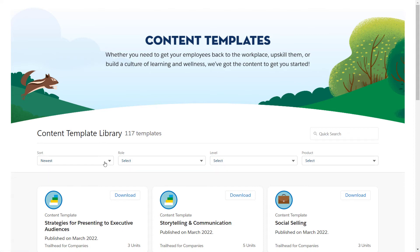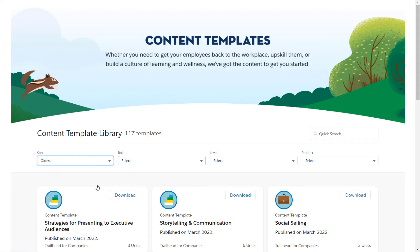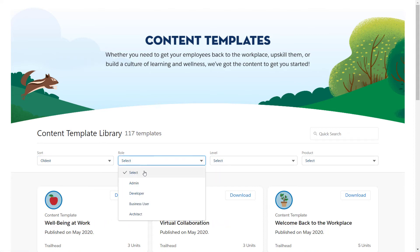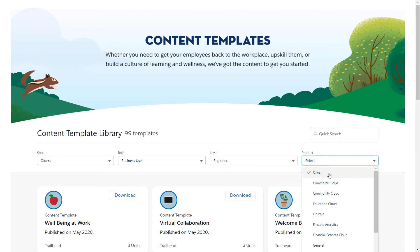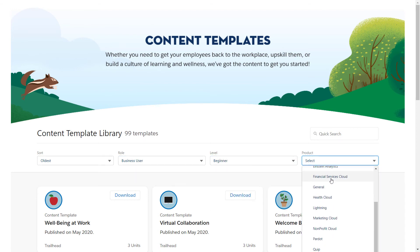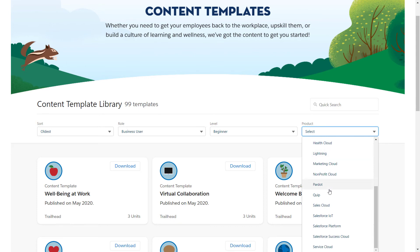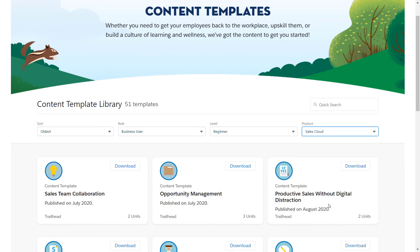If you're not sure what to search for, consider filtering the templates by role, level, or product to find a template that works for you. When you find the content template that you want, download it by clicking the download icon. Let's download Sales Team Collaboration.